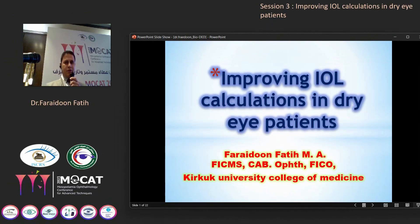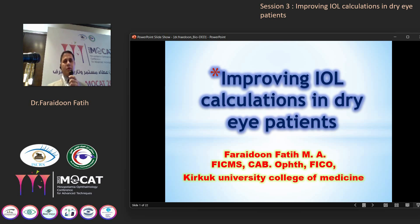It's my pleasure and honor to be part of this conference. I'm introducing the important subject: Improving IOL Calculation in Dry Eye Patients.